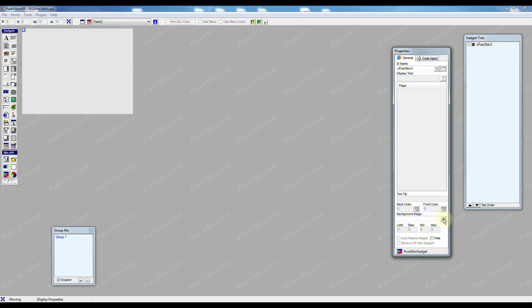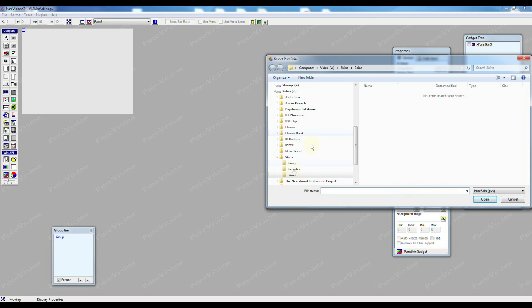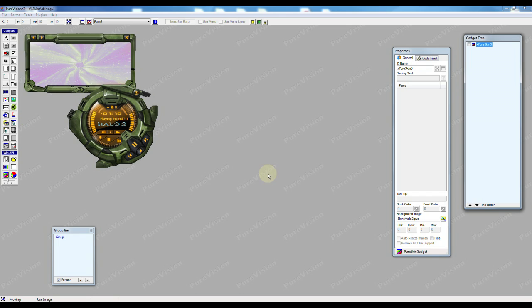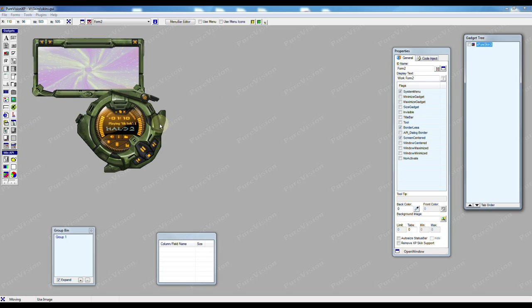Now the only option for our Pure Skin Gadget is to add a background image. So I'm going to select the background and I'll find the Pure Skin that we just converted. I'm going to add it and there we have it. Our form is now skinned and I just have to write software now to interact with it.